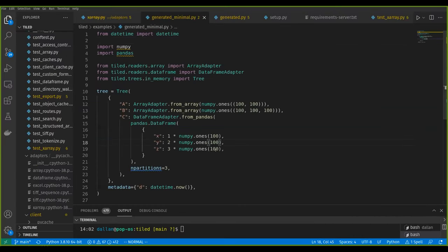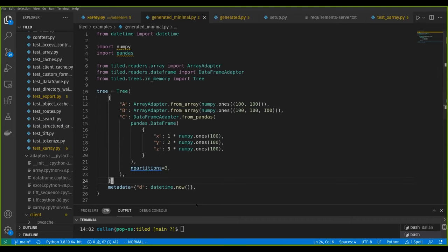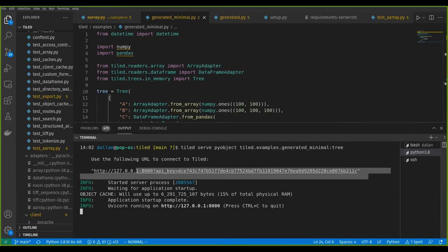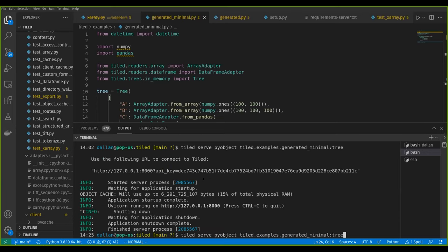Here's what it looks like to serve some data with Tiled in Python — the most minimal version. You say: I have a NumPy array, another NumPy array, a DataFrame with three columns that's partitioned, and some metadata with a date in it, and I want to make this available via Tiled. You then do 'tiled serve pyobject' and give it the path to this object. That starts a web server — similar to typing 'jupyter notebook' — and they generate a random API key to make it secure so other processes can't spy on that data. I'll turn that off for this demo to keep it simple, by going public.